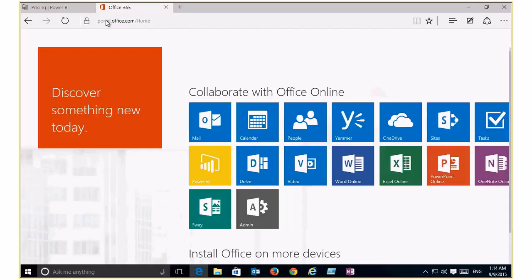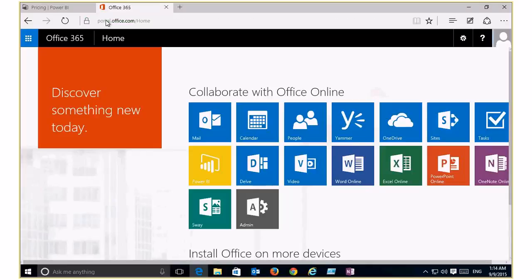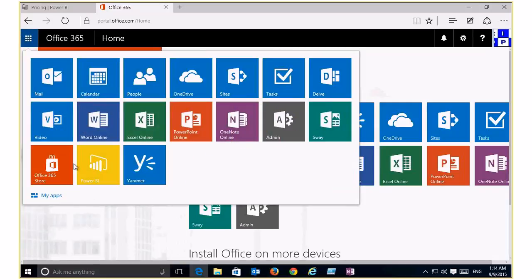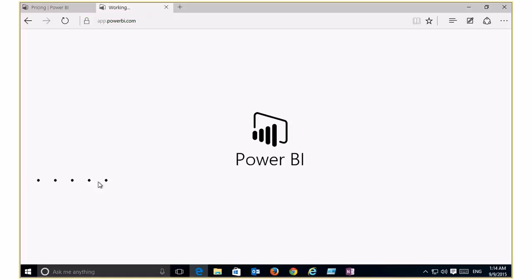When you create a Power BI account using your Office 365 login, Power BI appears as an application in the app launcher. If your users have enabled it or had a play with Power BI, they'll now start seeing this tile. All you need to do is log in to Power BI with an Office 365 login and the free Power BI licenses will be added to that tenant automatically.